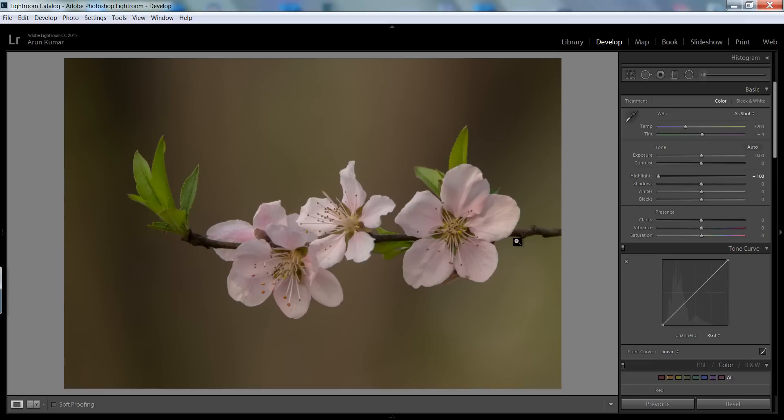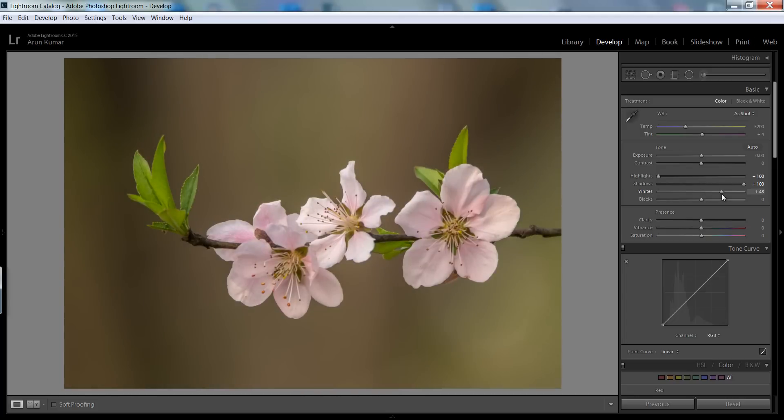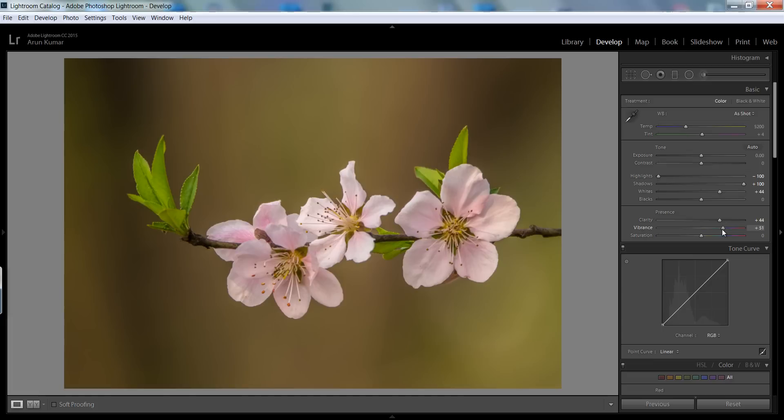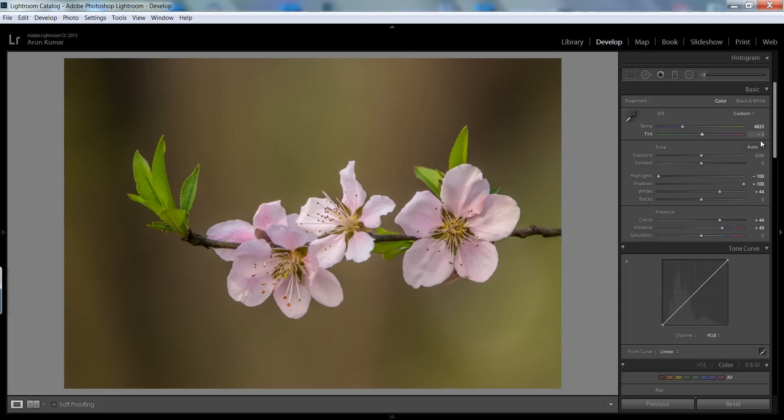I want to boost shadows so I can get details in this area where we are getting shadows. Moreover I want more contrast on it. The clarity I want around 48 and I want to reduce the temperature about 47 or 48, something like that.